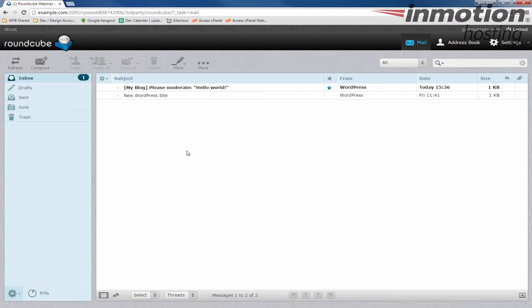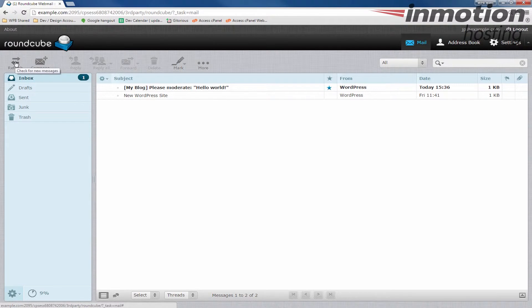In this case we're dealing with new mail and we want to check and read new emails. What I normally recommend doing is clicking this refresh button up here on the top left. If you've left your webmail window open, this is probably a more important step.